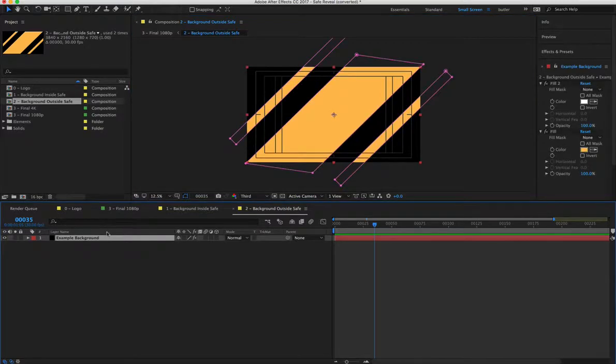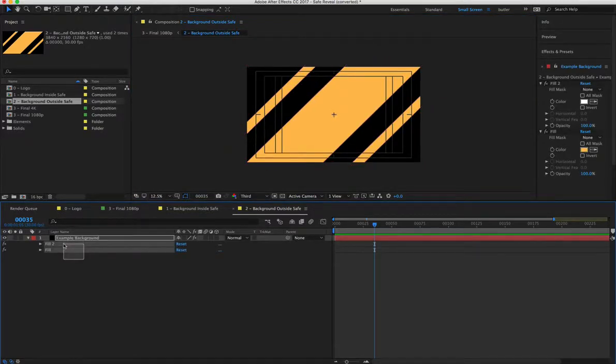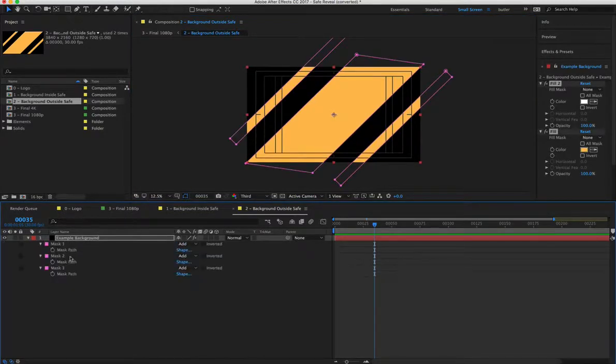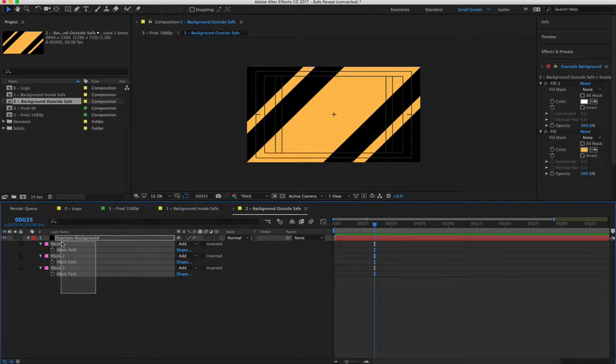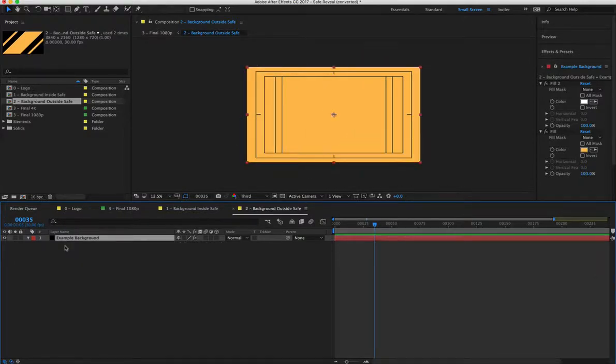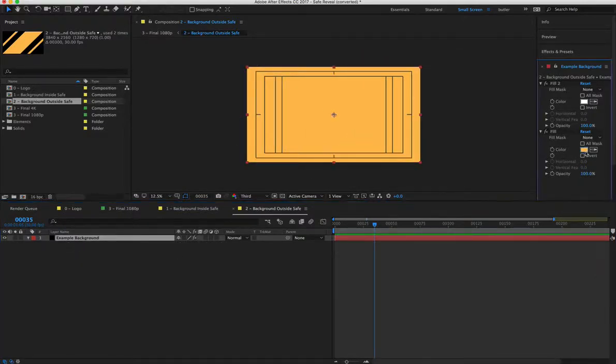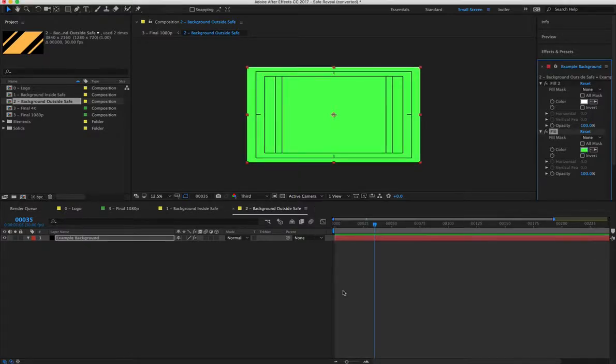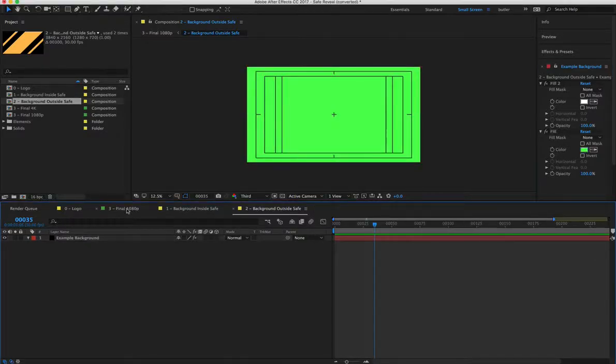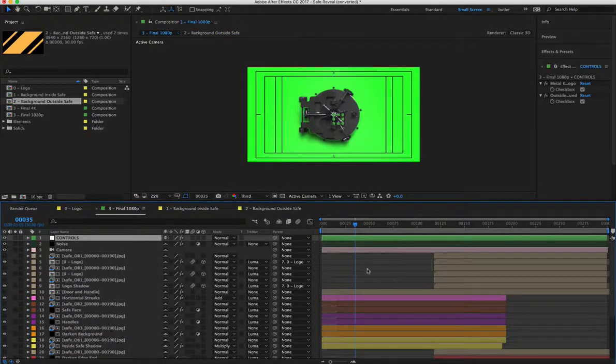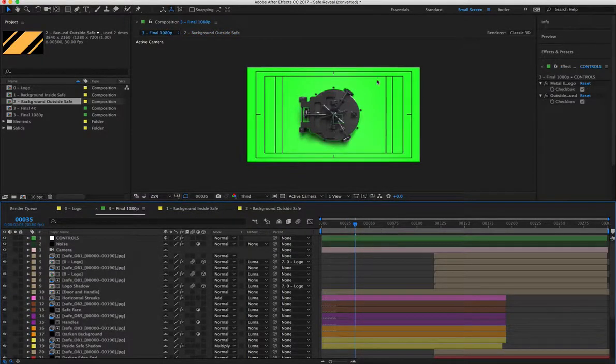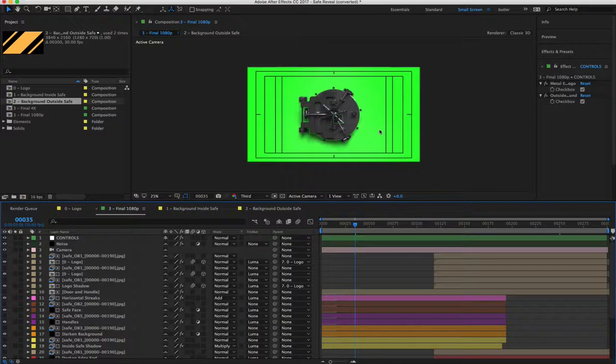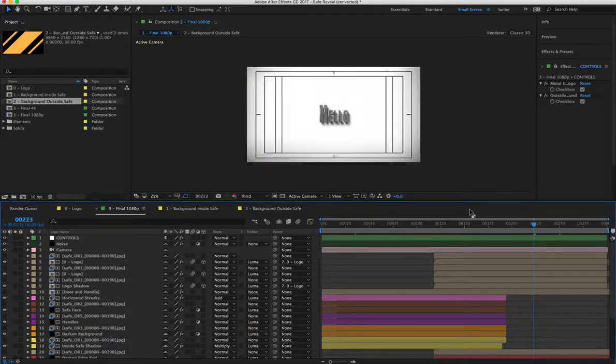Just for this example, I will remove this stuff and just make a solid green color. That will look really nice, right? So now I've got a green outside of the safe and then a white on the inside.